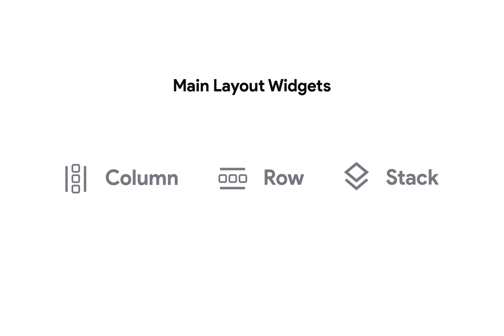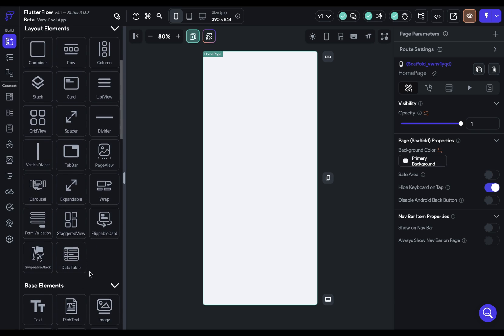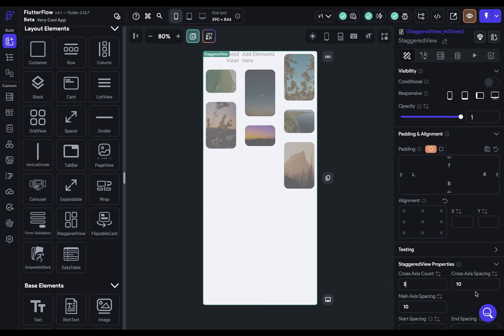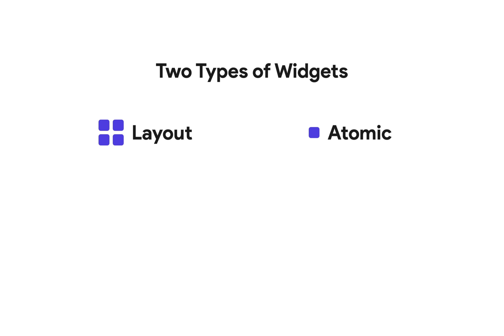Second, FlutterFlow has tons of other specialty layout widgets like Page View for a TikTok-style layout or Stagger View for a Pinterest-style layout. For those specialty kind of layouts, the main layout widgets will be that particular widget. But even in those layouts, this system will be helpful for laying out the components inside that specialty widget. And third, this system is about the main architecture of your app — there are two broad categories of widgets: layout widgets and atomic widgets.